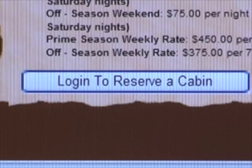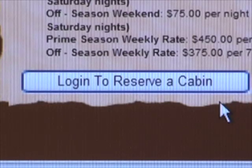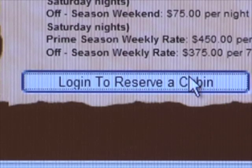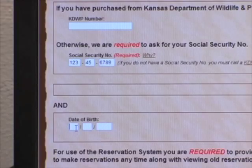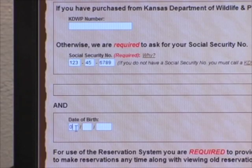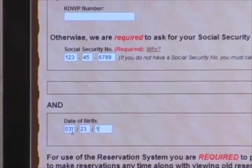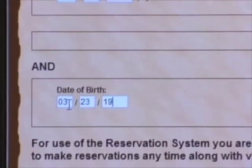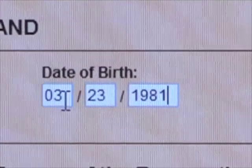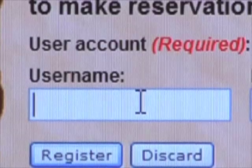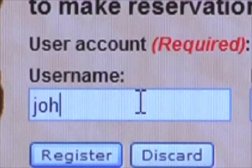First, you must log in to reserve a cabin. This easy page requires you to type in your Kansas Wildlife and Parks number, or if you don't know that, your social security number, date of birth, and a username and password that you create yourself.